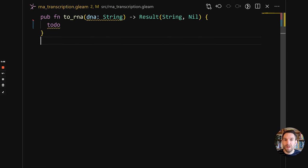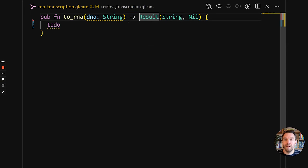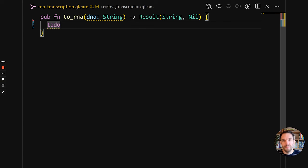Let's look at our starting point. We have a single function called toRNA. That function has a single parameter, DNA, which is type string, and it returns a result of string and nil. This means that the toRNA function could fail, and if it fails it will return an error with nil contents. Or it could return okay with its contents being a string. The caller has to check whether the value returned is okay — meaning the DNA was successfully translated — or an error.